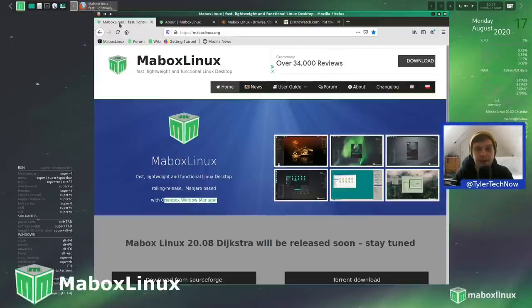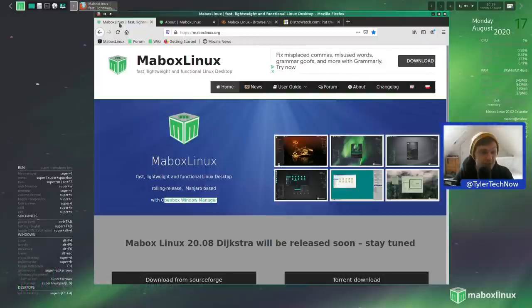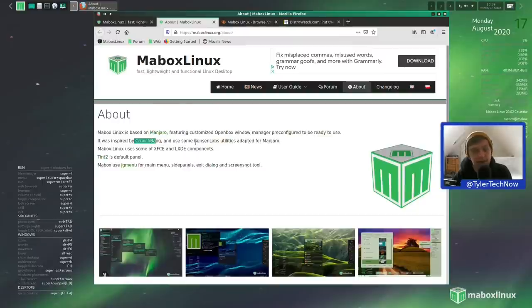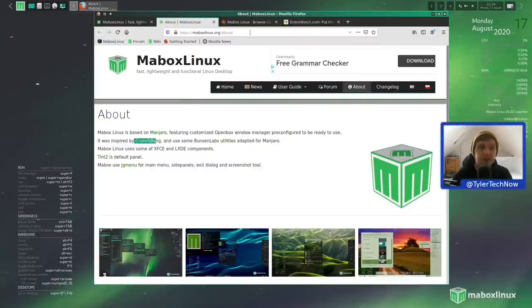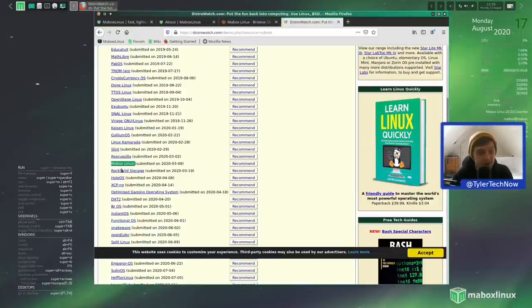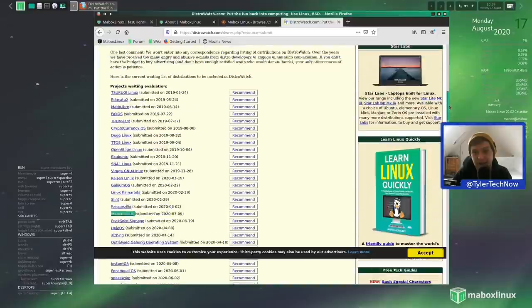Welcome to another video. Today we're going to check out Mabox Linux, which is a Manjaro-based Linux distribution that uses the OpenBox window manager. It's inspired by CrunchBang and uses some BunsenLabs utilities adapted for Manjaro. I'd never heard of Mabox Linux until someone in my BunsenLabs video recommended it in the comments, so I've downloaded the ISO which is 1.6 GB. It's currently in the evaluation stage on DistroWatch, so if it gets enough recommendations it will be on their page ranking system.